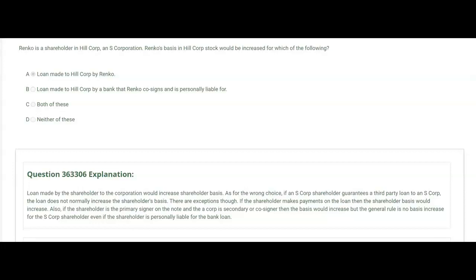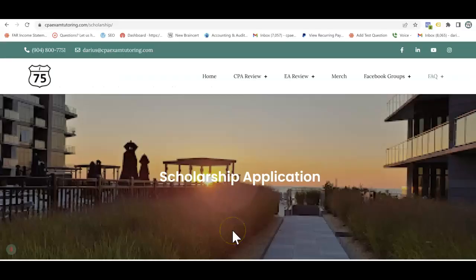There are exceptions, though. If the shareholder Renko makes payments on that loan, then the shareholder's basis would increase. Also, if the shareholder is the primary signer on the note and the corporation is the secondary or co-signer, then the basis would increase. But the general rule is no basis increase for the S-Corp shareholder, even if the shareholder is personally liable for the bank loan as a co-signer. So the answer is A — and they can easily ask you one like this. Don't forget to apply for an I-75 scholarship.